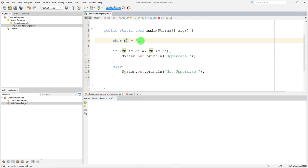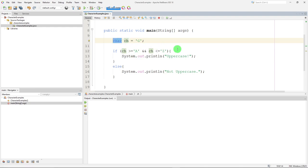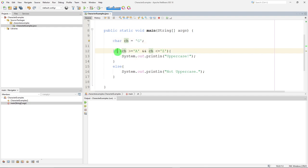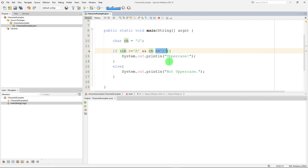In this first example here, I've just created a variable ch that is going to hold a single character, so it's of the char data type. And I've assigned g to that variable for right now. And then I have an if statement. We're going to check to see if that character is greater than a capital A or less than or equal to a capital Z.